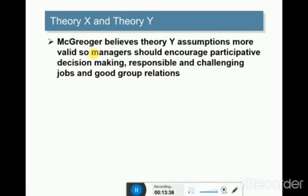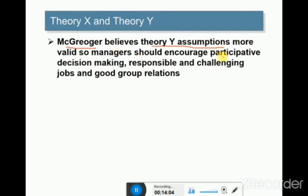McGregor, the person who invented Theory X and Theory Y, believed Theory Y assumptions are more valid. So managers should encourage participatory decision making, responsible and challenging jobs, and good group relations. Theory Y is more applicable in conditions where employees are self-directed and motivated by the nature of work itself.